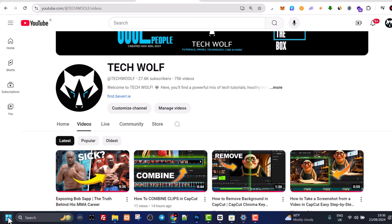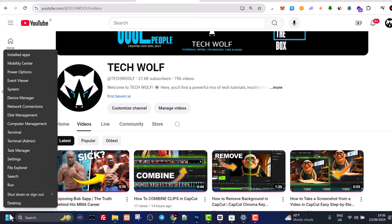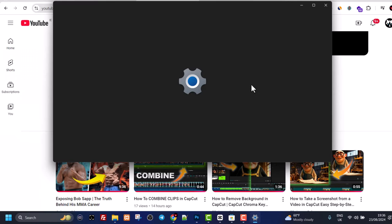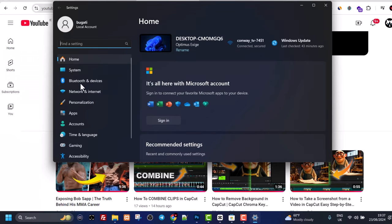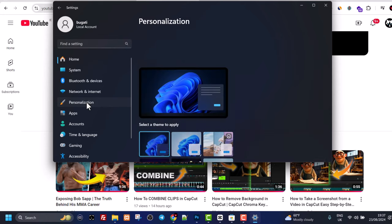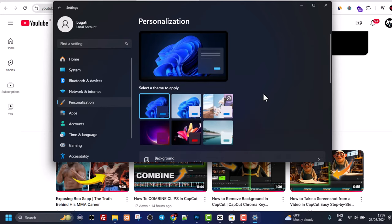Once this navigation opens up, click on Settings. Once this window opens here in the left hand side, you will see this tab Personalization. Click into Personalization.